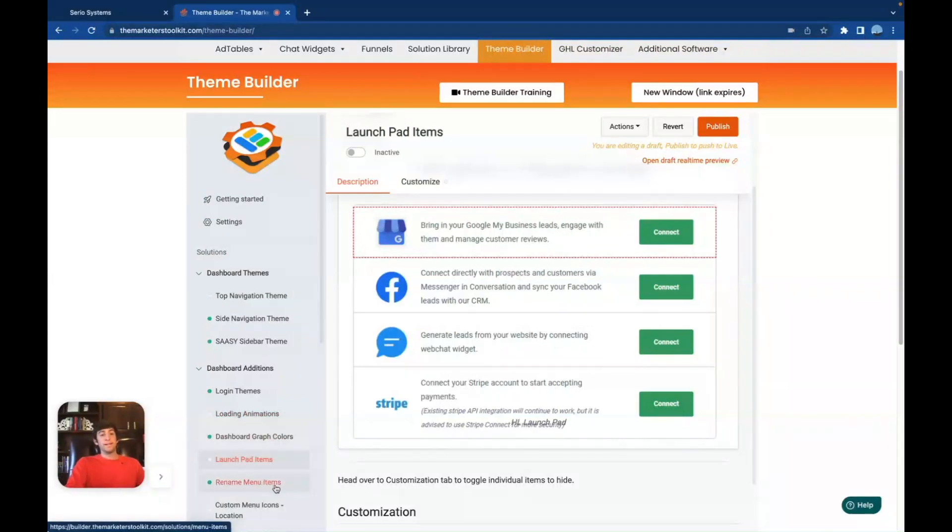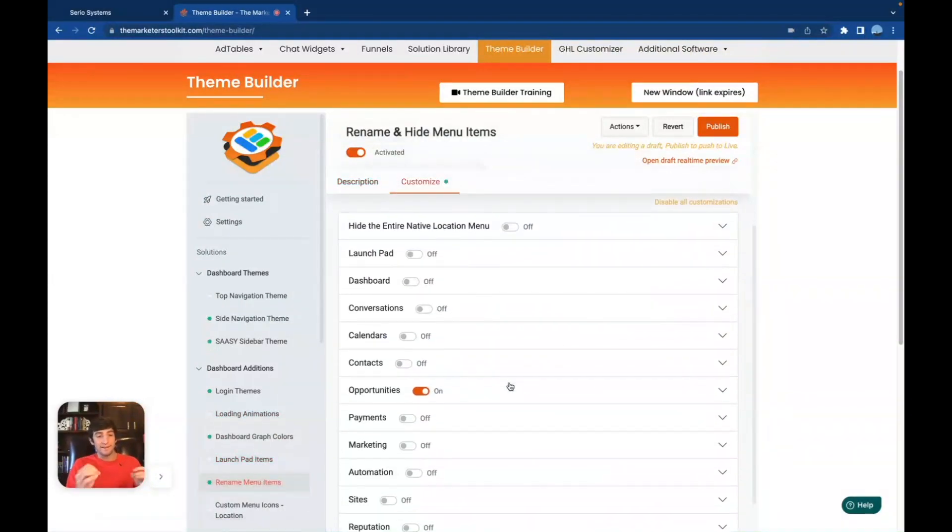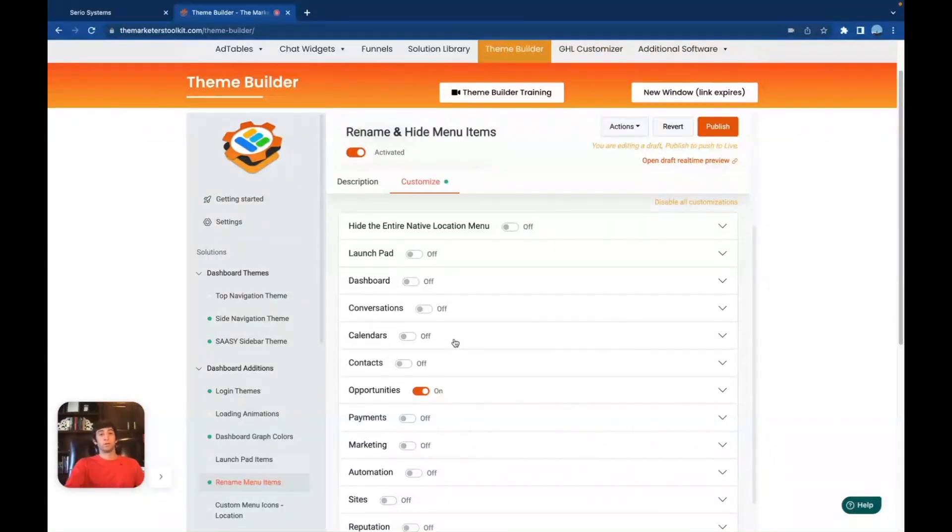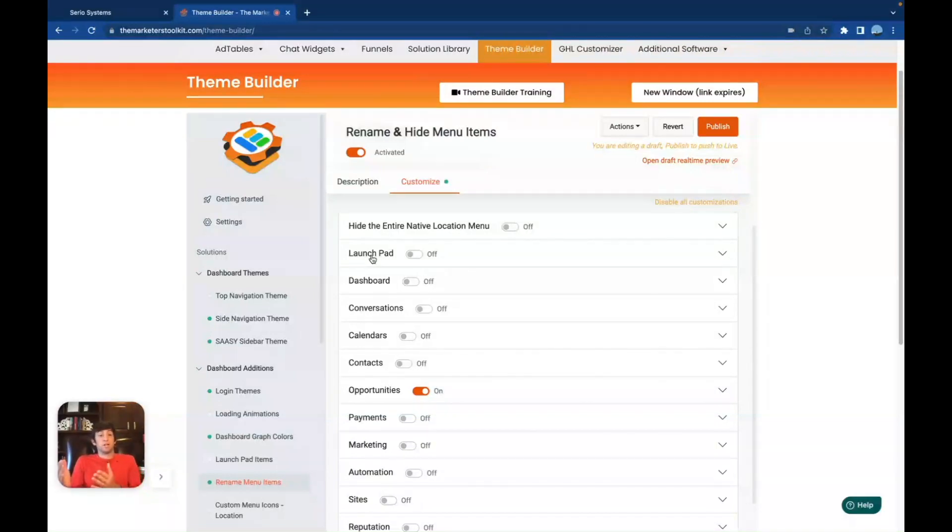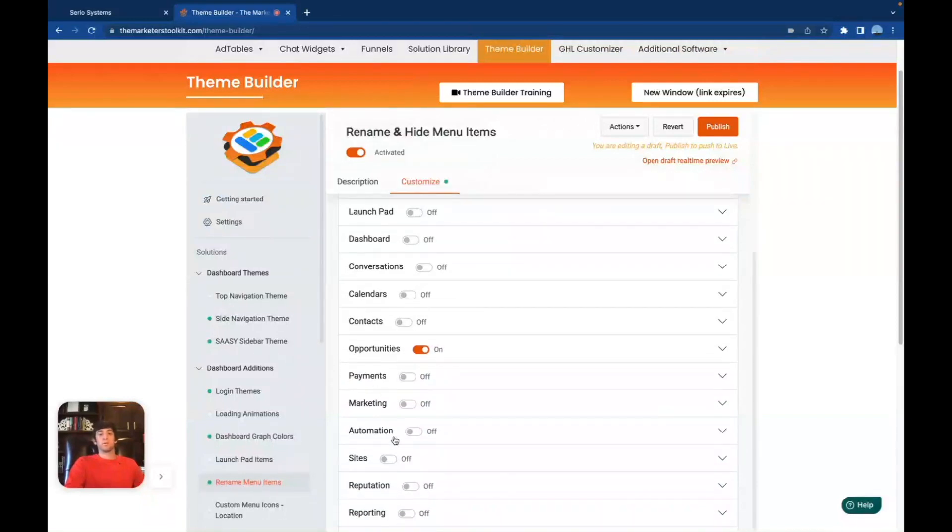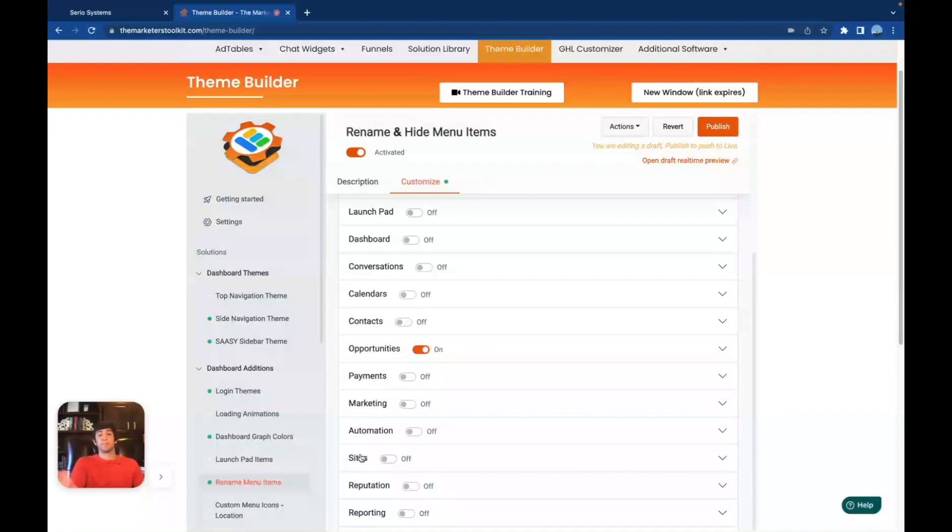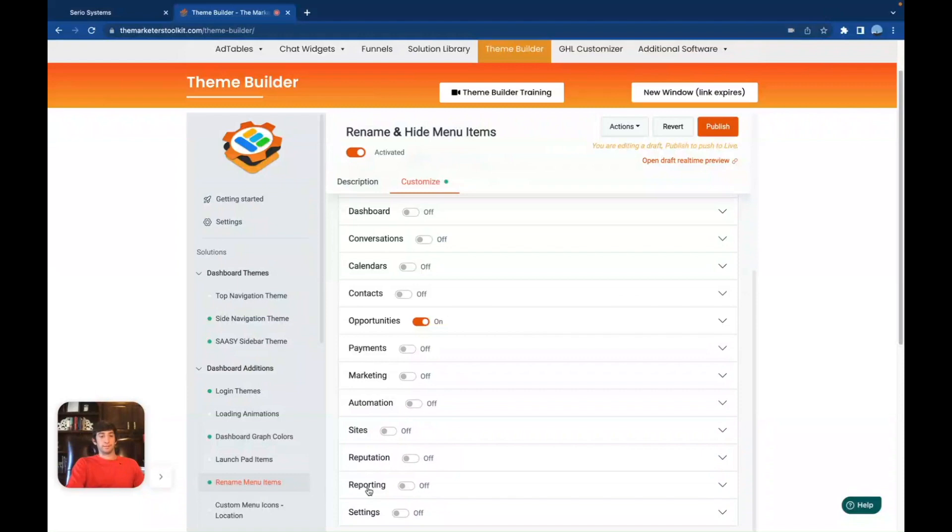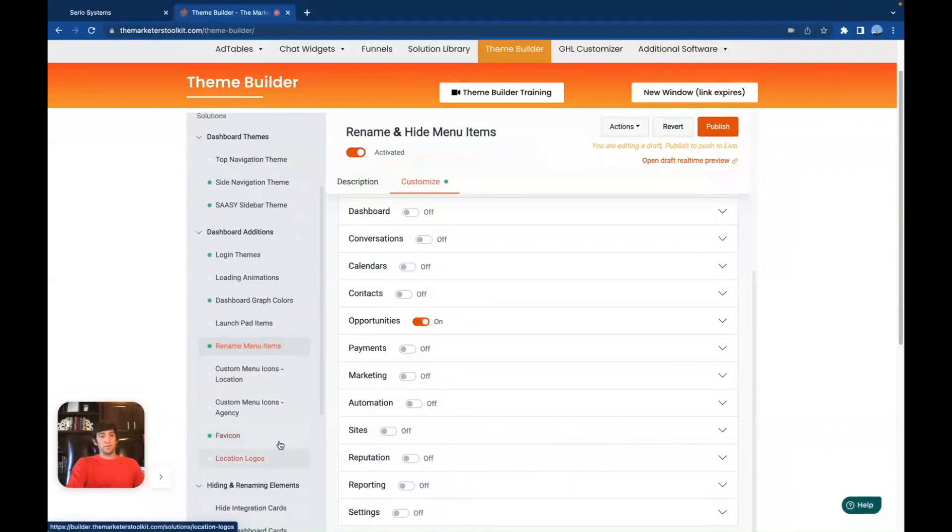Next, we've got the rename menu items. If you guys do not like the names of the menu items, if you don't like opportunities, if you don't like payments, marketing, automation, all of these different things, you can change the names of them. That's really cool because launch pad, people might get confused by launch pad, they might not know what that means. You know, for me, I might change launch pad to get started, it might make more sense for them. So that's something that I would probably change. Conversations, maybe inbox calendars, maybe appointments, you can change all of these different things to whatever you want. Sites, there's way more inside of sites than just websites. So you could change that to something as well. Reputation reviews. So yeah, the list goes on and on. And you can change all of these things.